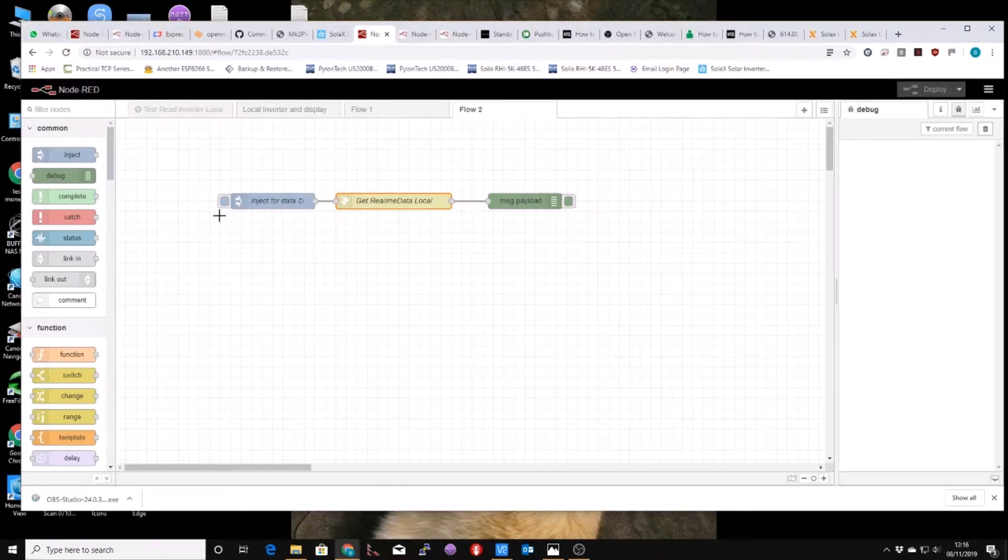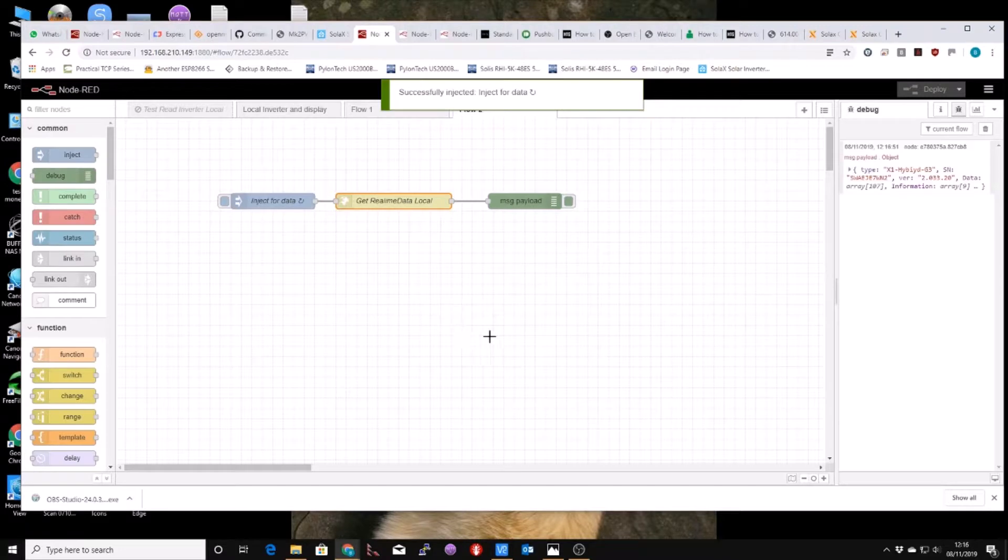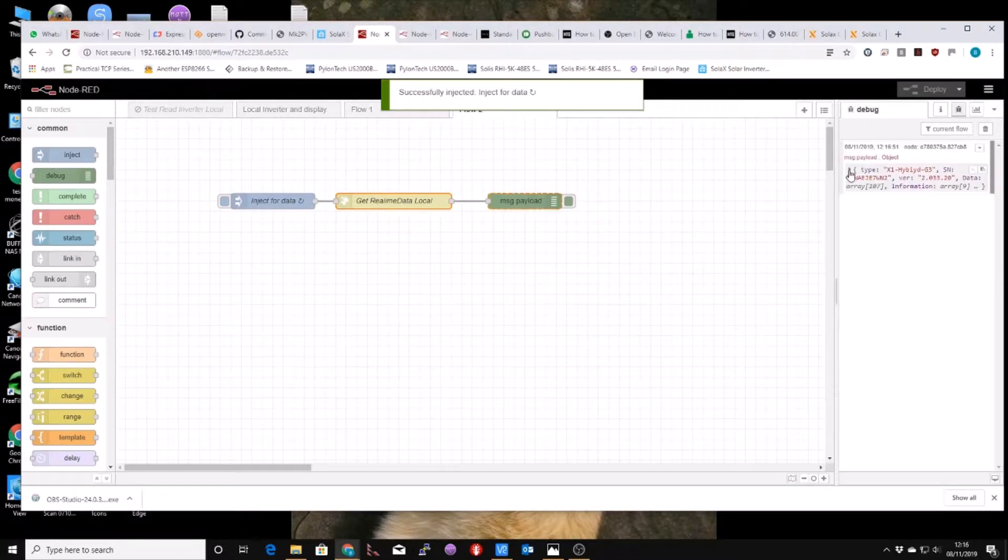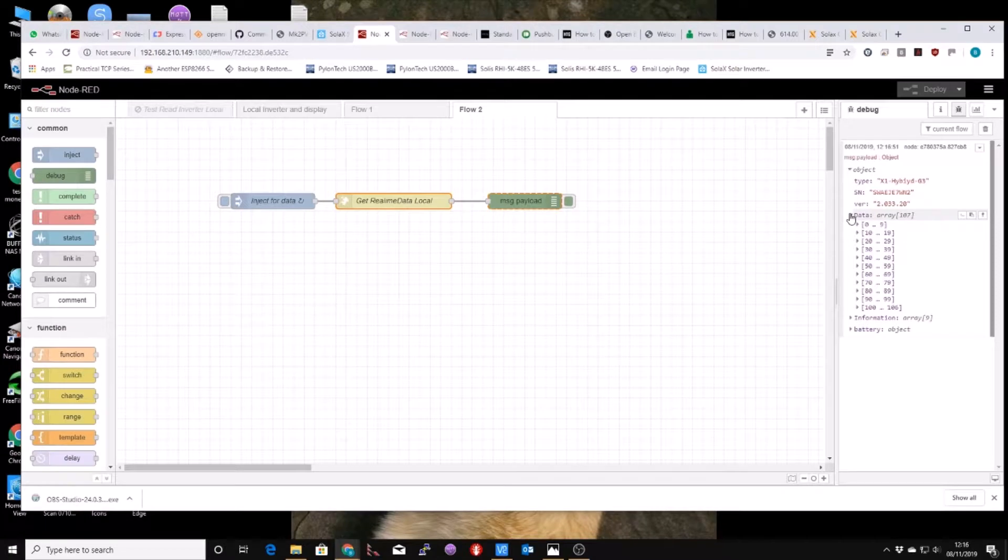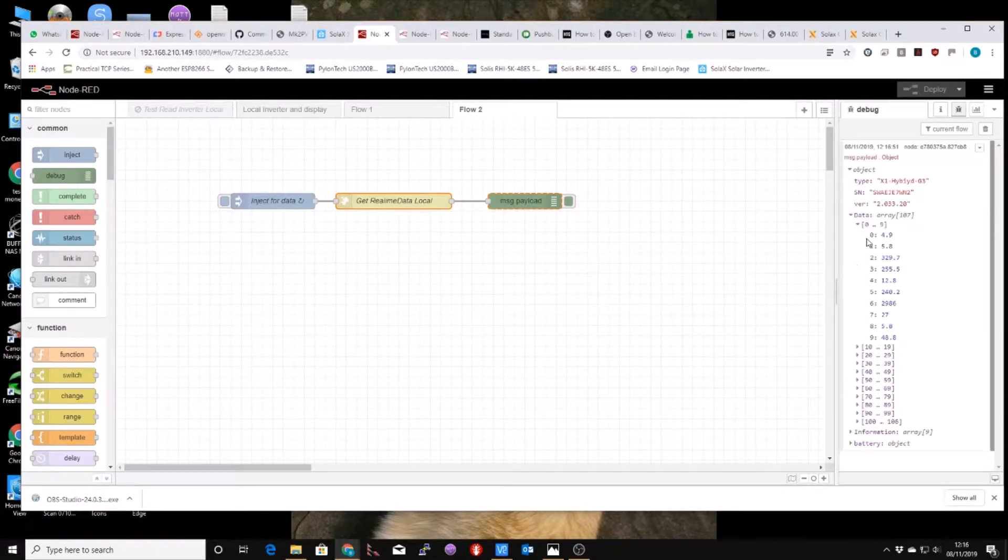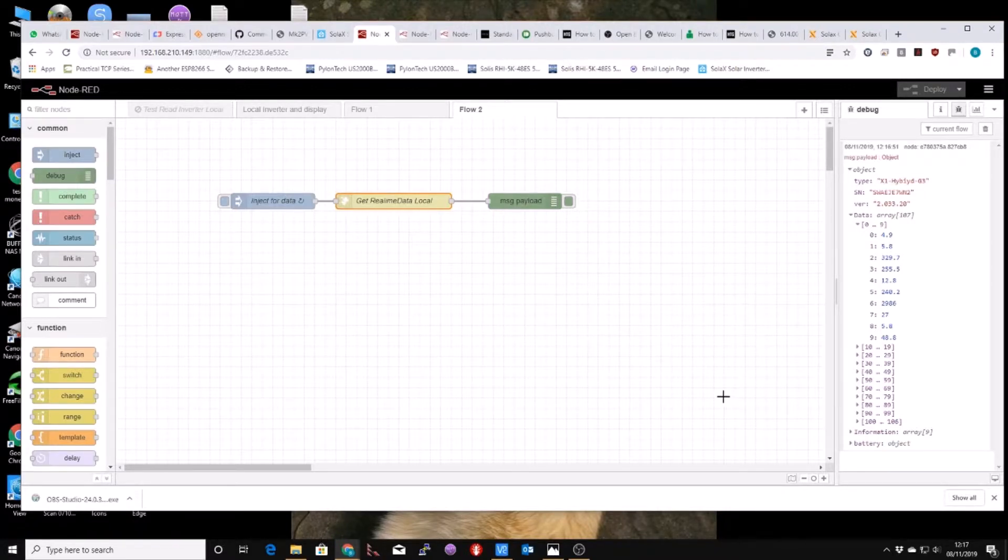So I'm just going to inject the timestamp and you will see over on the right hand side we've now got the output, the message payload output and in here is all the data we require. So god that was so easy to get I'm surprised no one's doing it yet. Well maybe I'm totally wrong, maybe people are doing it now.